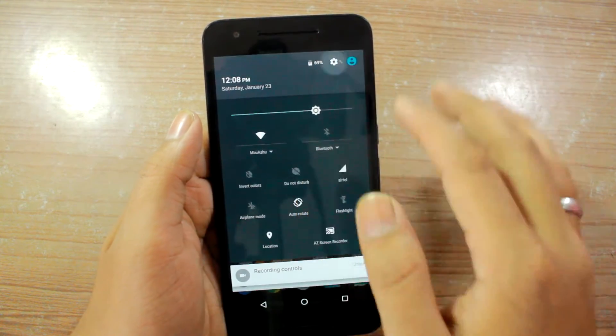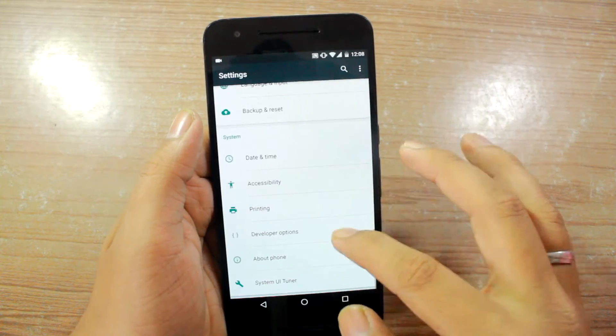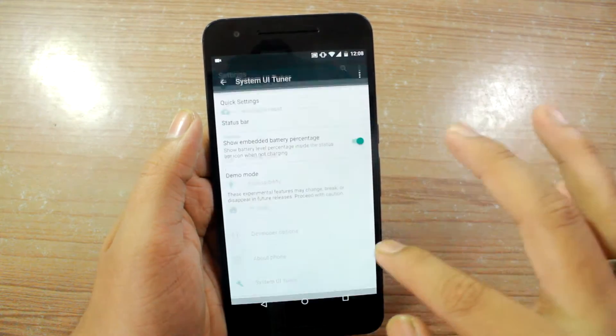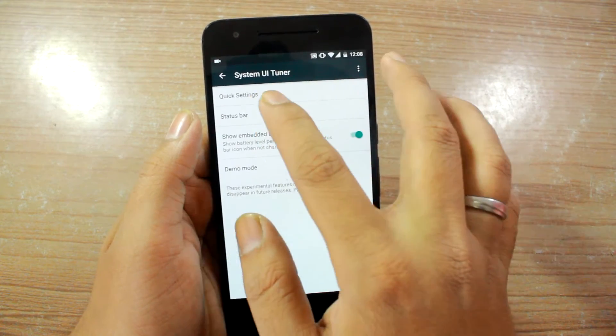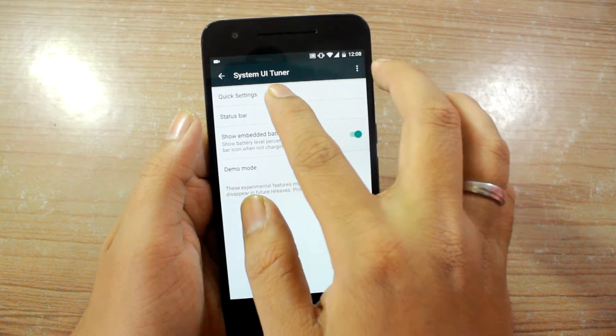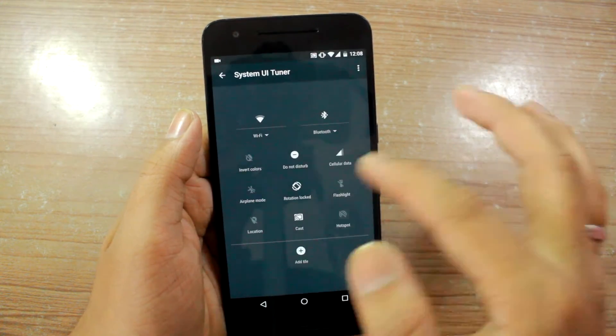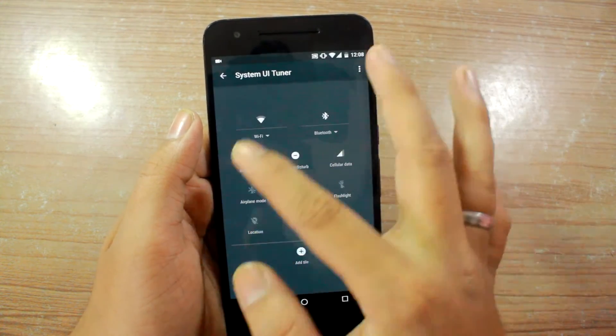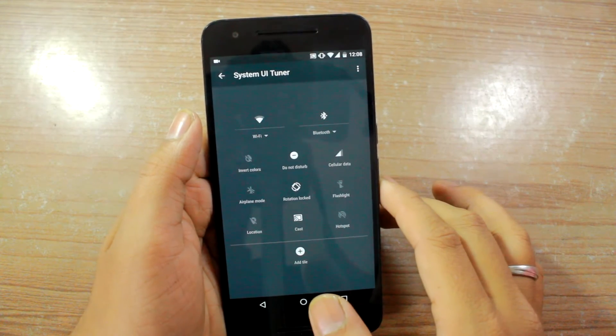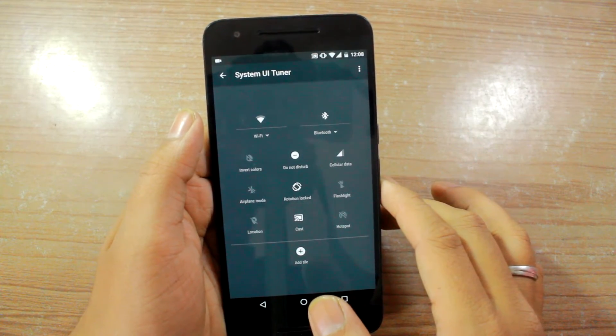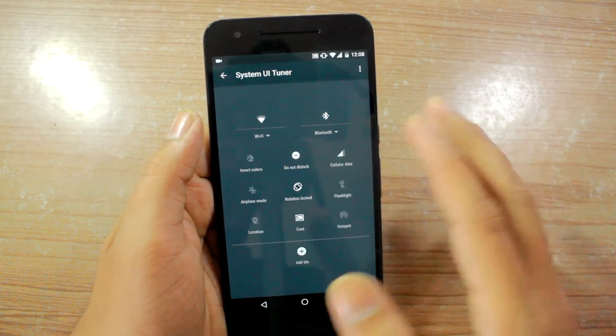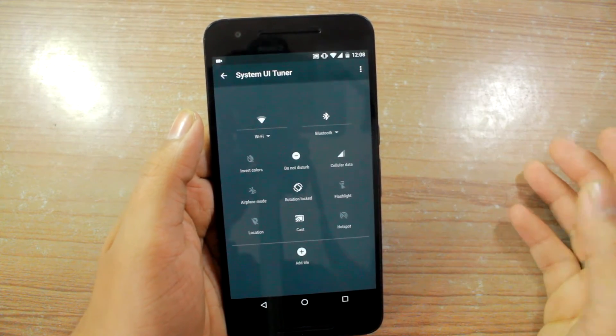Apart from that, let's go again into the System UI Tuner and under the quick settings you'll get the option to rearrange the tiles that you want to or don't want to use.